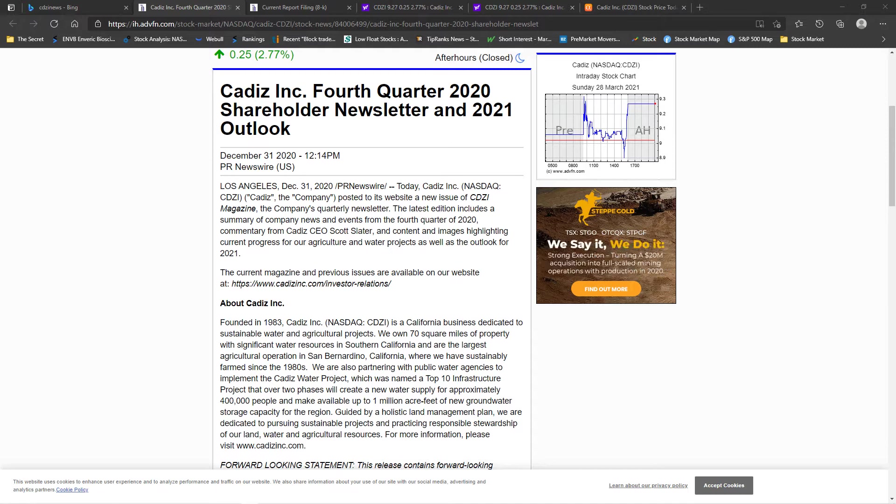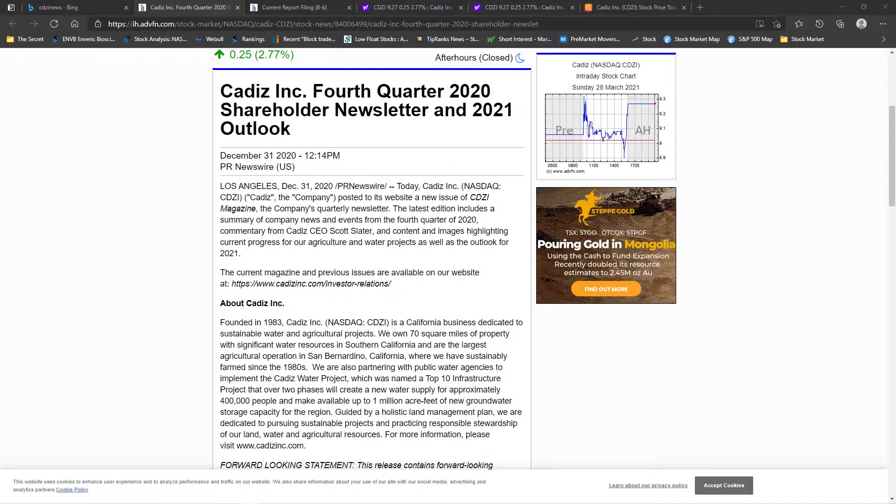Hello everybody! Let's talk about CDZI Cadiz Inc. Who are they?